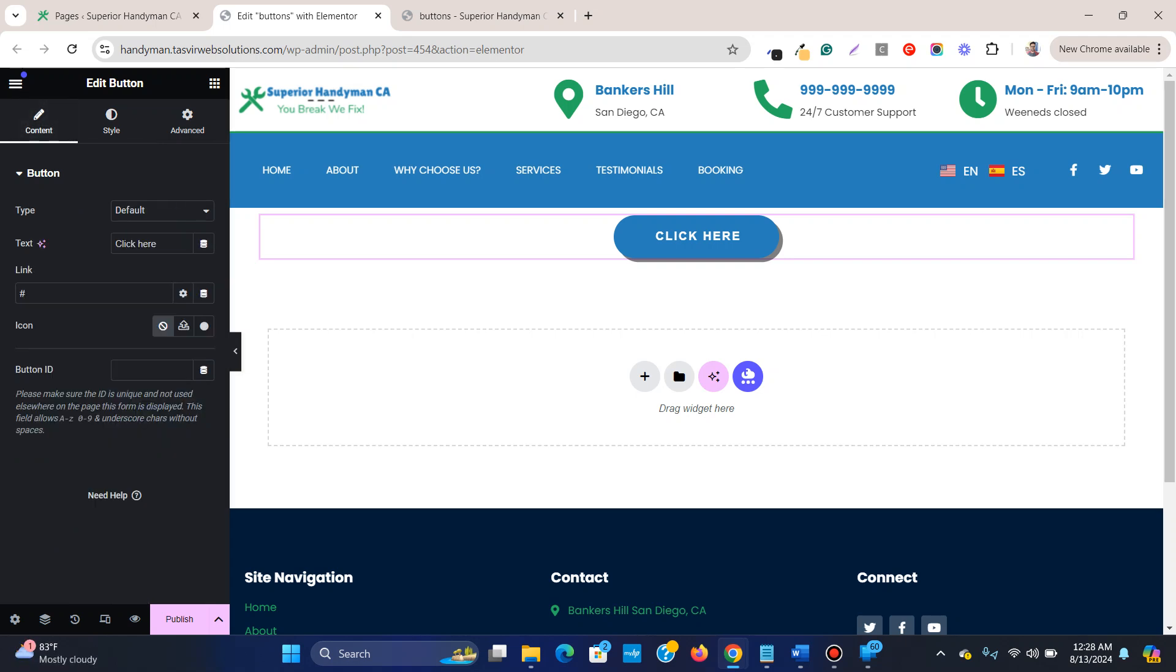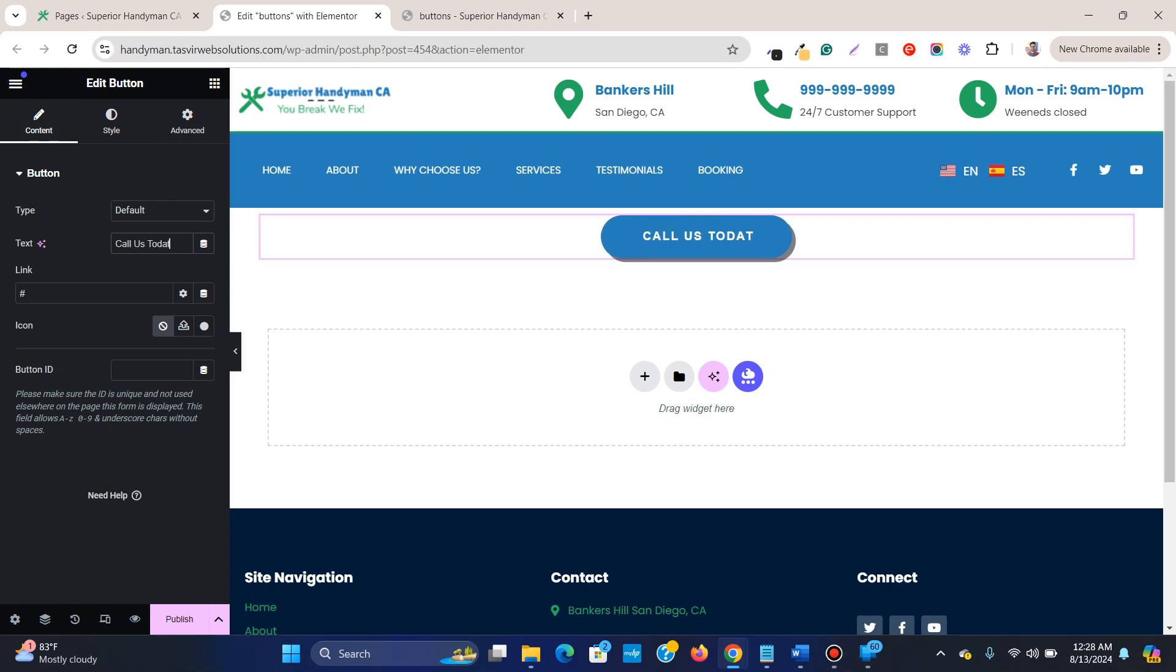I'll center align this and set the text to "call us today." So this is the button, and I'll set it to say "call us today."